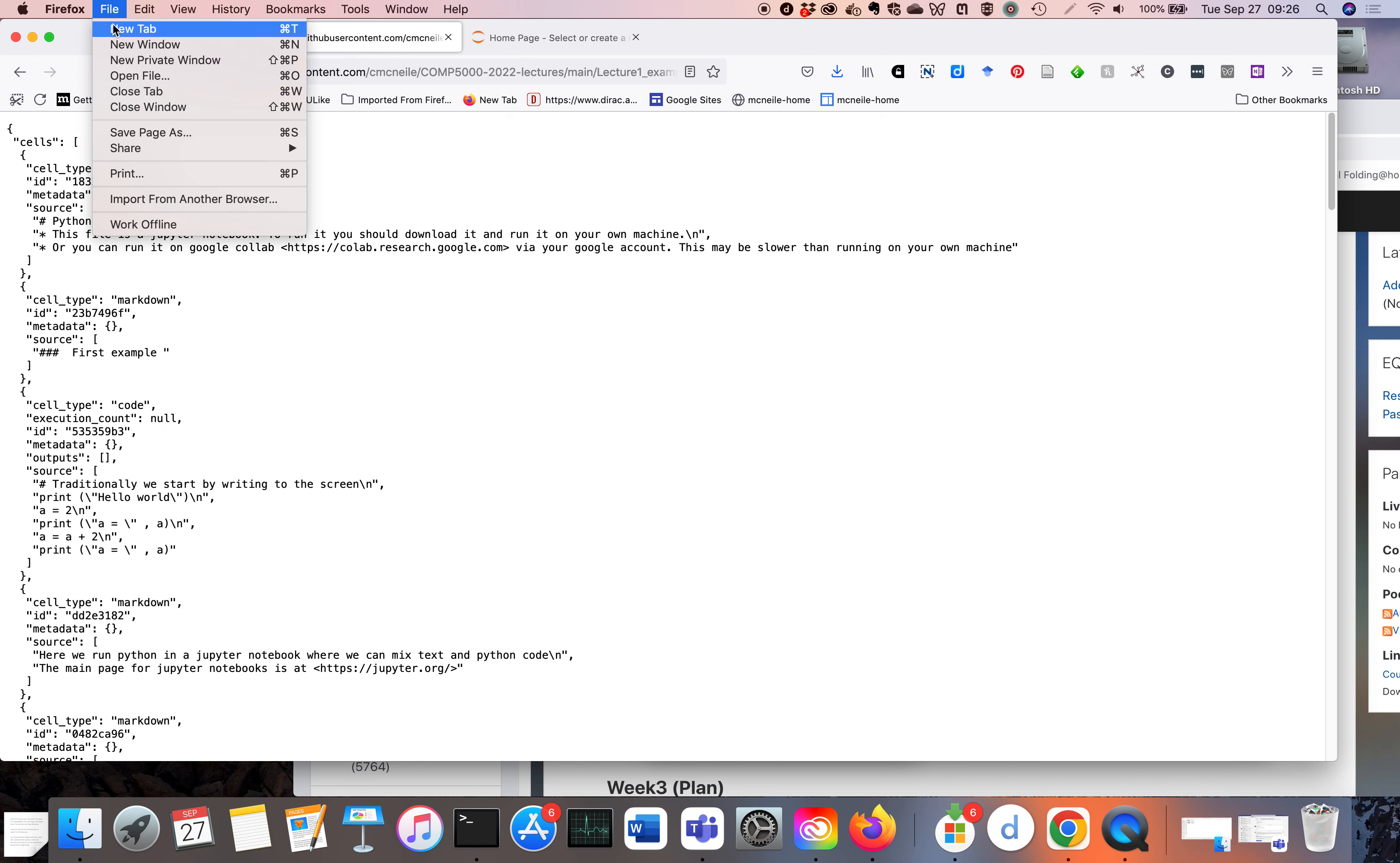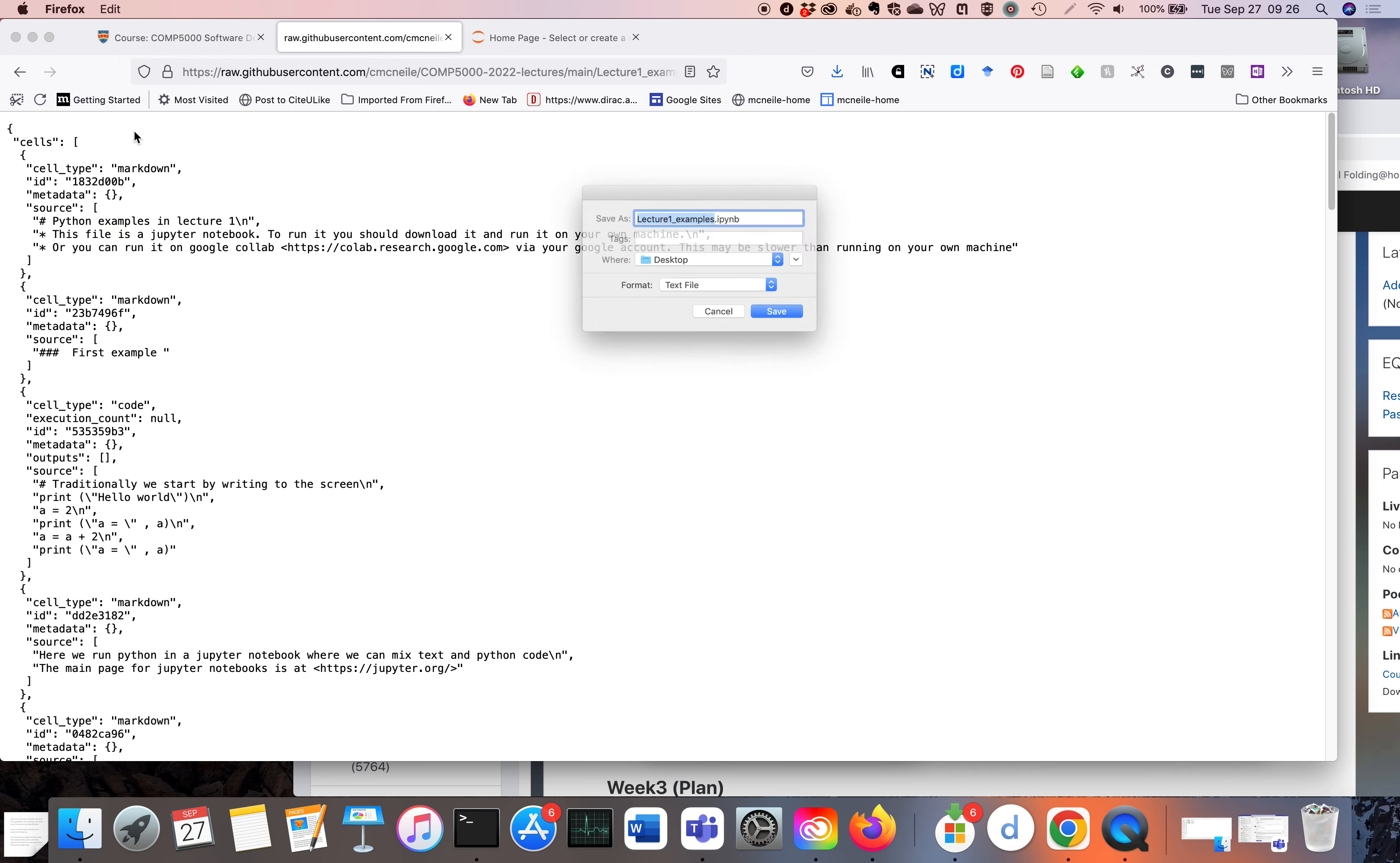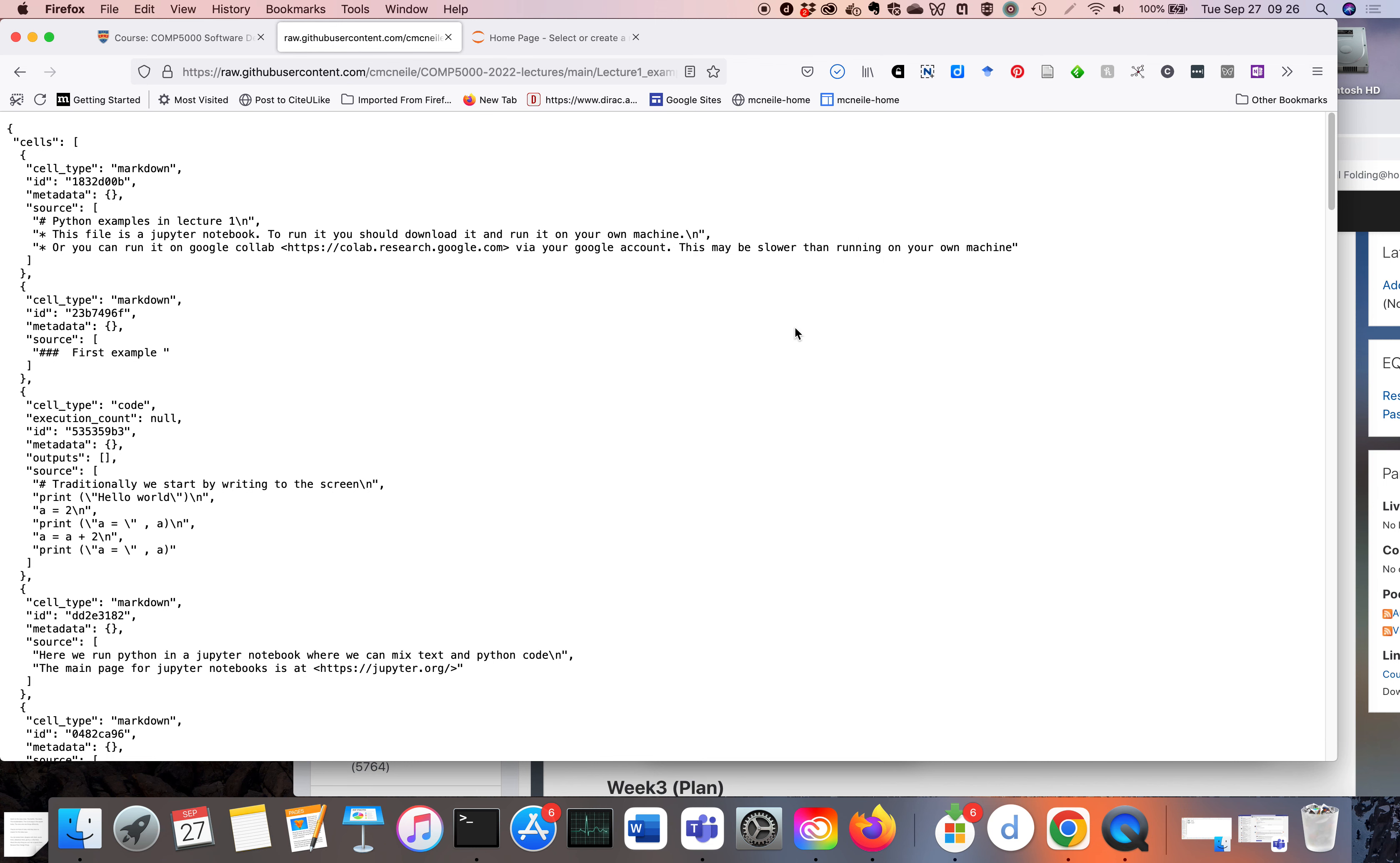So you then click on Save Page As, and here I'm going to save it on the desktop. The important thing here is Lecture1Example.IPYNB, and this suffix, the ending .ipynb, is what the Jupyter Notebook will look for to tell it this is a Jupyter Notebook. Here I'm actually using Firefox. So let me save it.